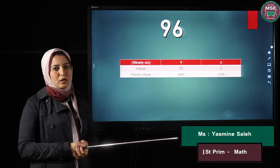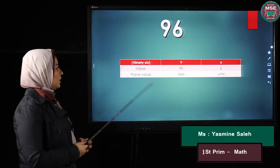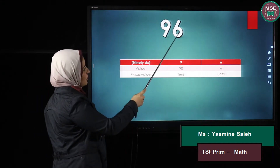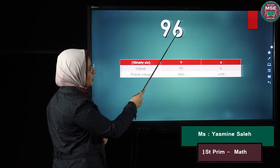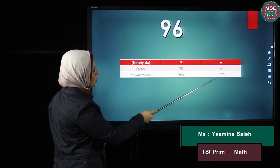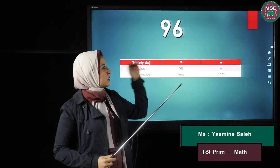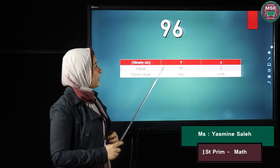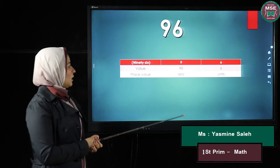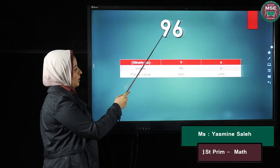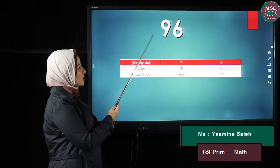Another example: I have ninety-six. The value of the six is six because its place value is units — the first digit from the right is units, and its value stays as it is, so it is six. As for the nine, it is in the tens position, so its value is ninety.